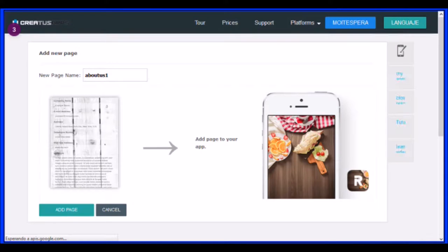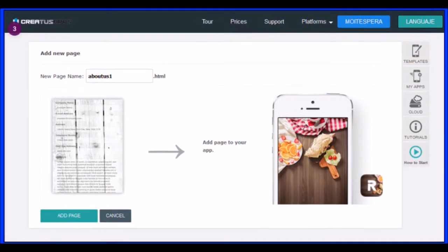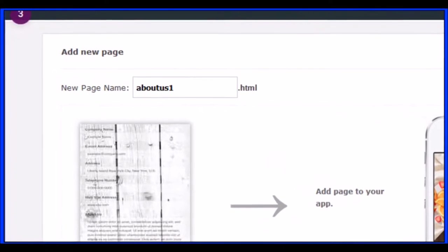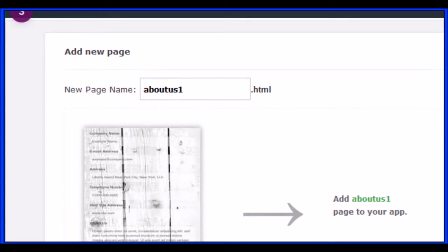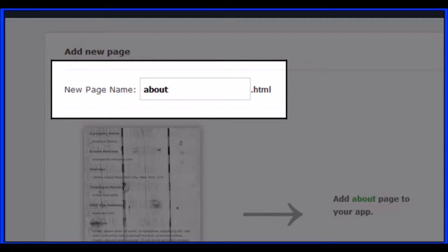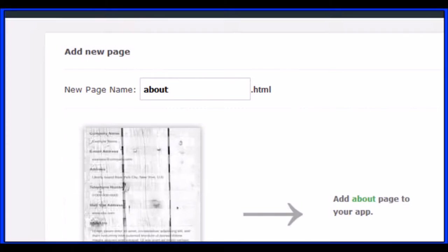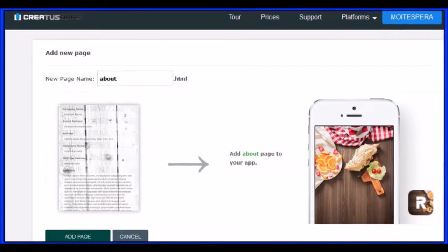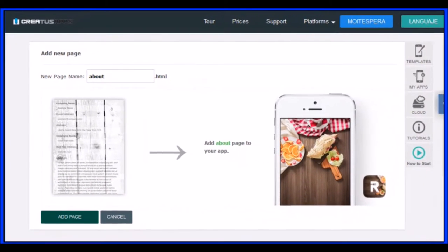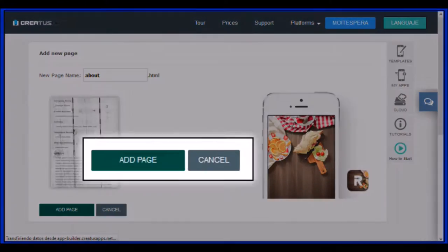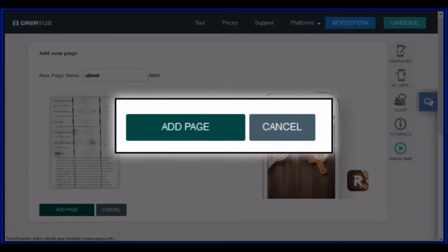In this screen you must choose a name for this page. Use a simple name to help you remember the page. Remember that later, you must assign this page to a menu button to make it possible to access it. When you've typed it, click Add Page.